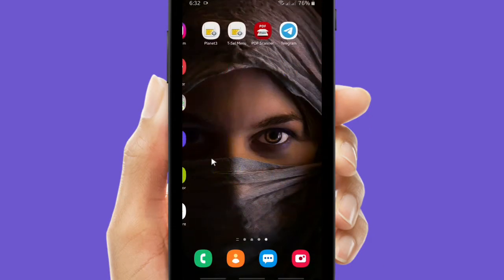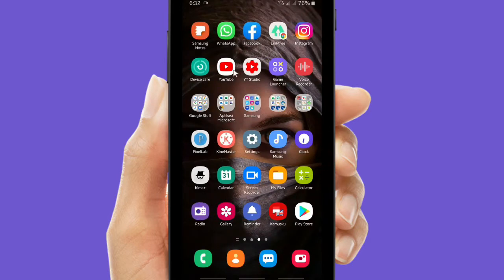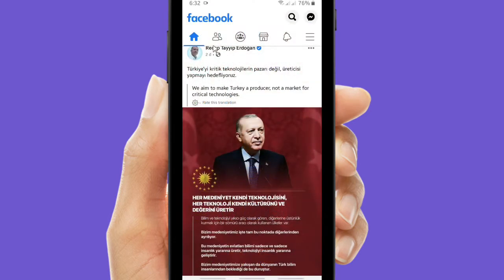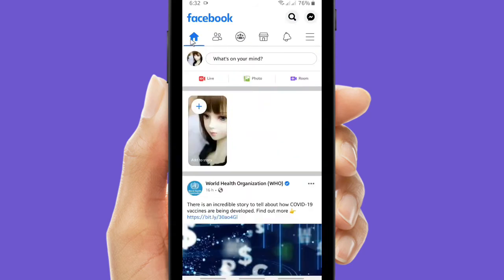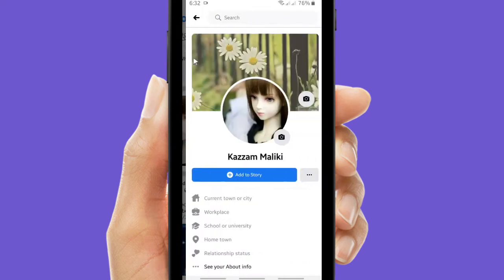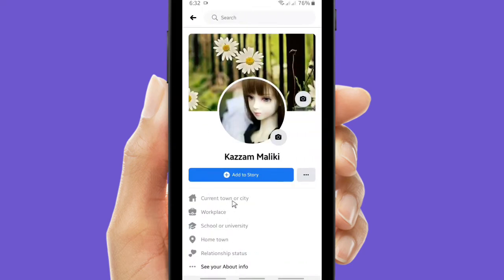Now if you want to change your phone number on your Facebook, of course you have to open your Facebook app. If you're using the Facebook app, you can go to the triple lines on the top right corner here.